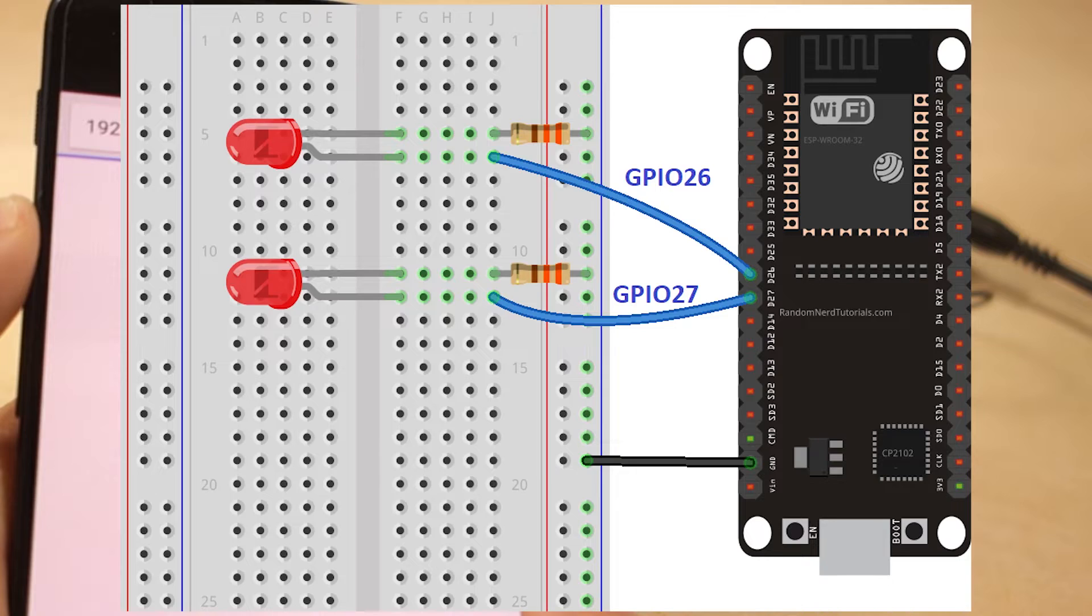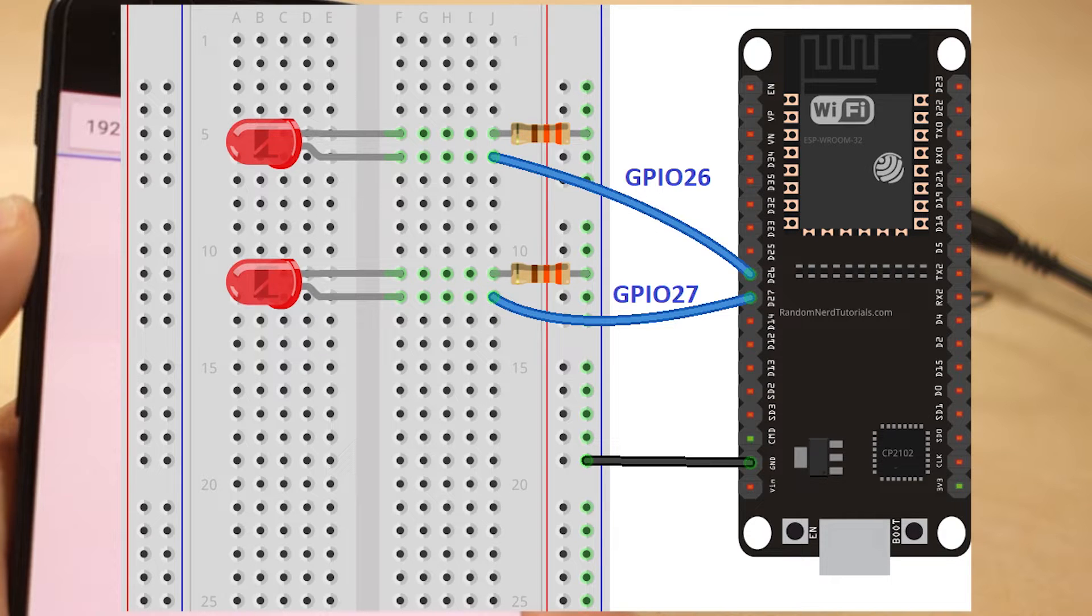Start by building the circuit. Connect two LEDs to your ESP32 as shown in the following schematic diagram, with one LED connected to GPIO 26 and another to GPIO 27.